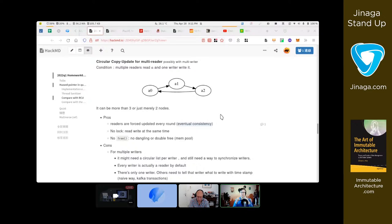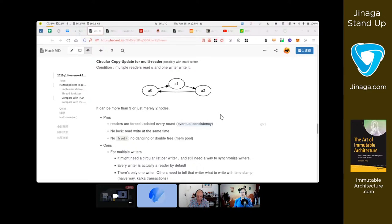This is a data structure that works well in a specific location, but if you've got a replica of this data structure somewhere else, I don't see how the two converge.